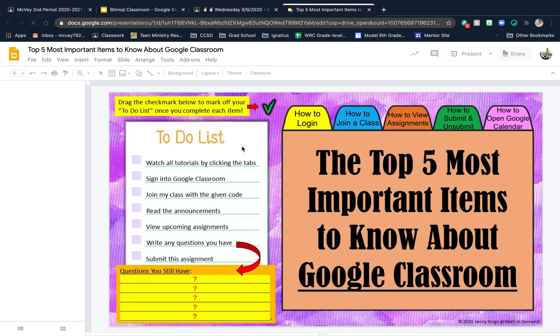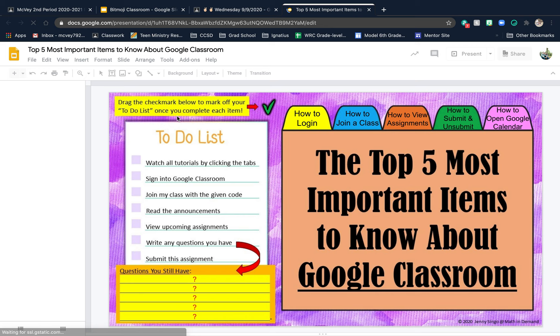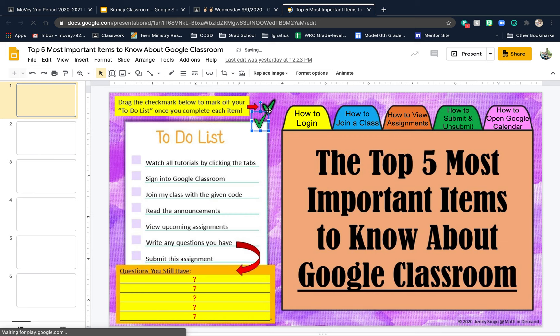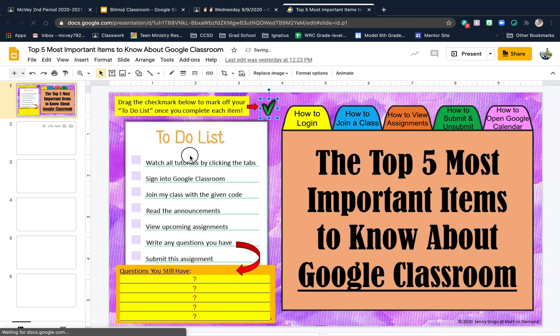On the first slide it says: drag the checkmark below to mark off your to-do list once you complete each item. You may be thinking there's only one checkmark — there's not. There are multiple checkmarks, they're just piled up. So you just take one and drag it as you complete each task.